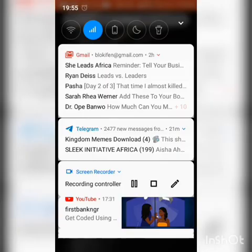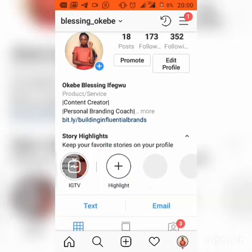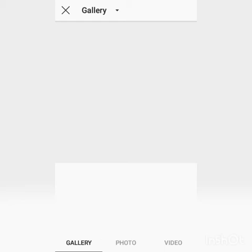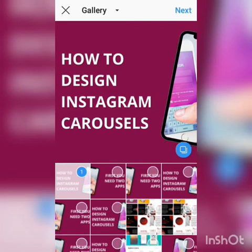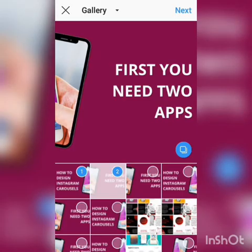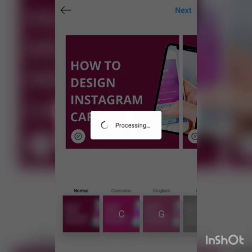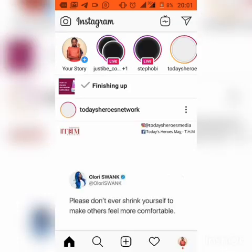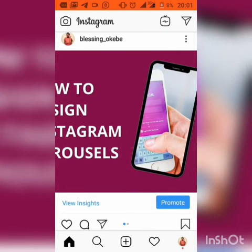I'm going to be posting it on Instagram — this is my Instagram handle, you can go and check me out and follow me. So here we go: select multiple — this is the first, and this is the second. Next, let's share it. Voila, here is our Instagram carousel — 'How to design Instagram carousels'.